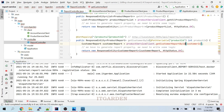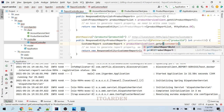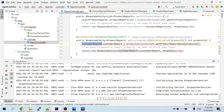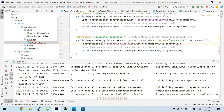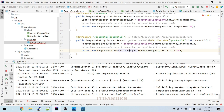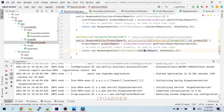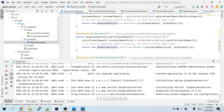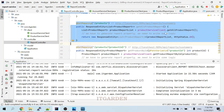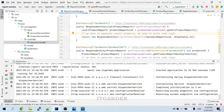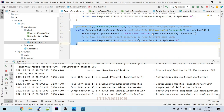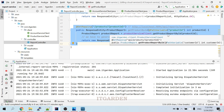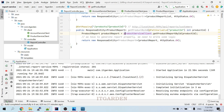For the get-by-ID endpoint, we call product service client dot get product report by ID passing the product ID. This returns a ProductReport object, which we return as a response to the client. This endpoint invokes a particular API from the product service, which returns the product object for the given ID, and we map that to ProductReport and return it as the response.